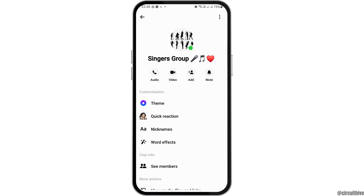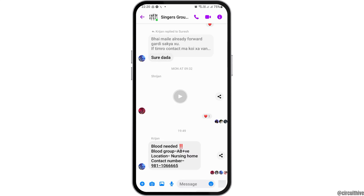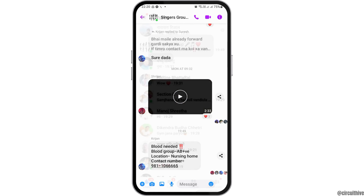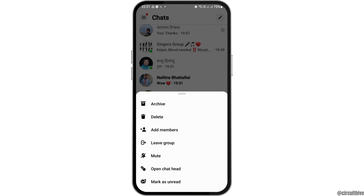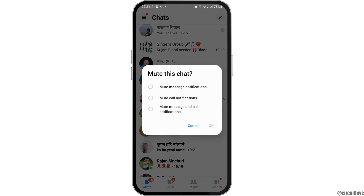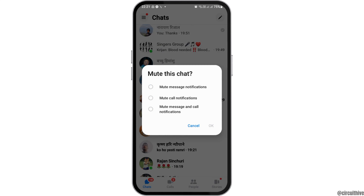If the restrict option is not available, go back and tap on the group again. Then go to the mute option like this.